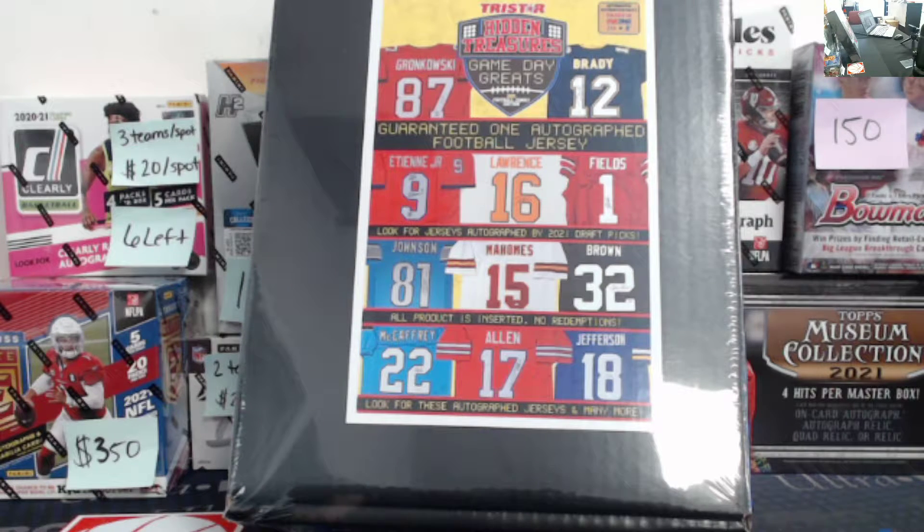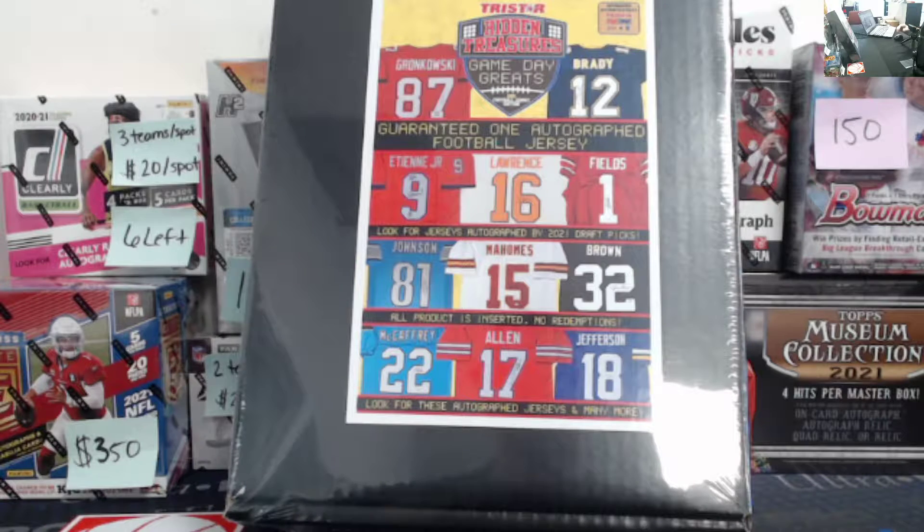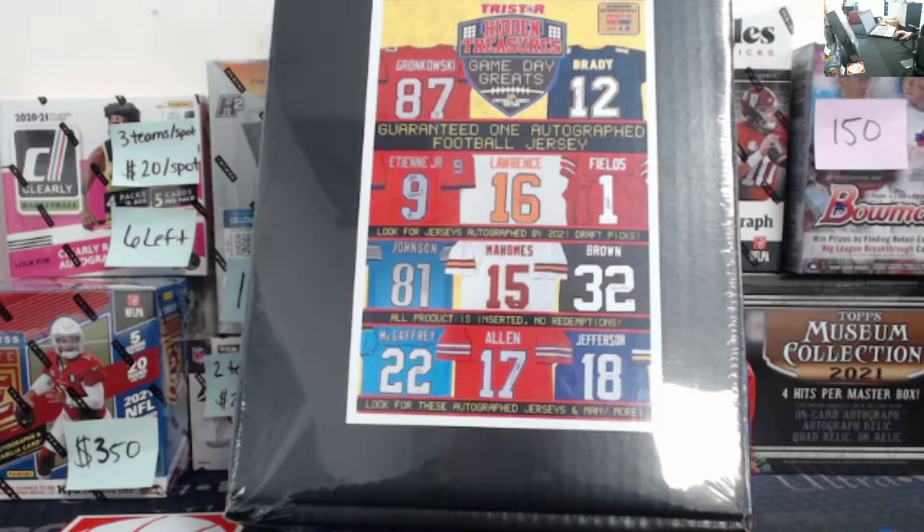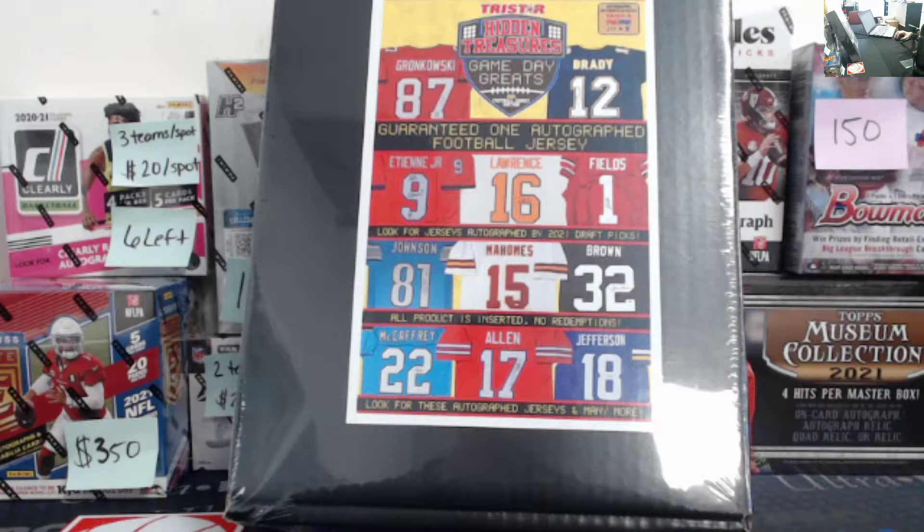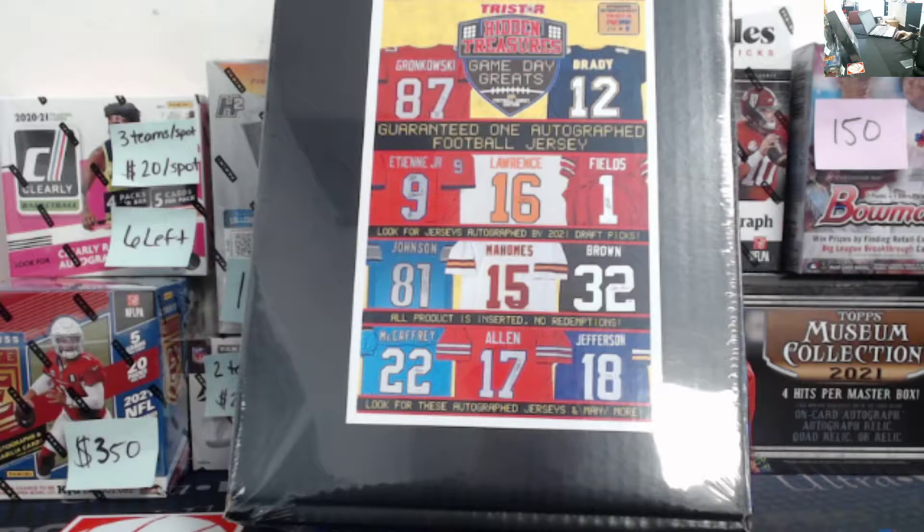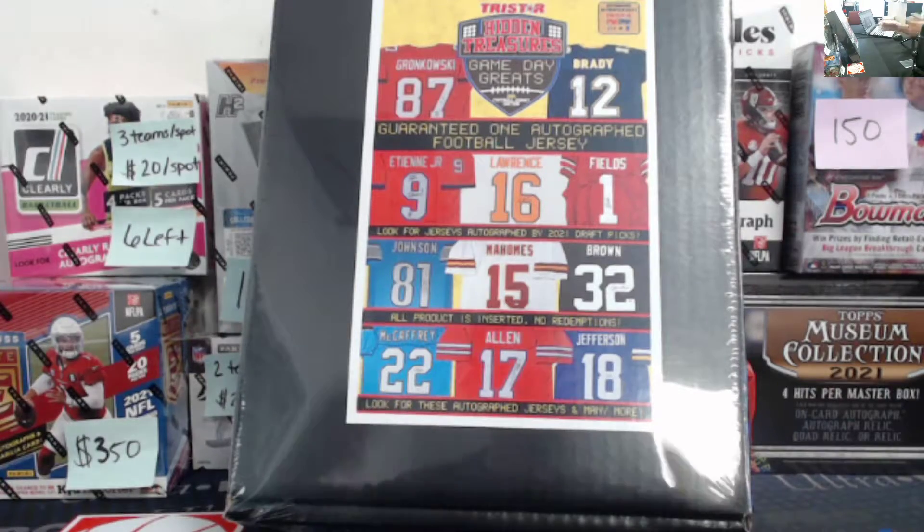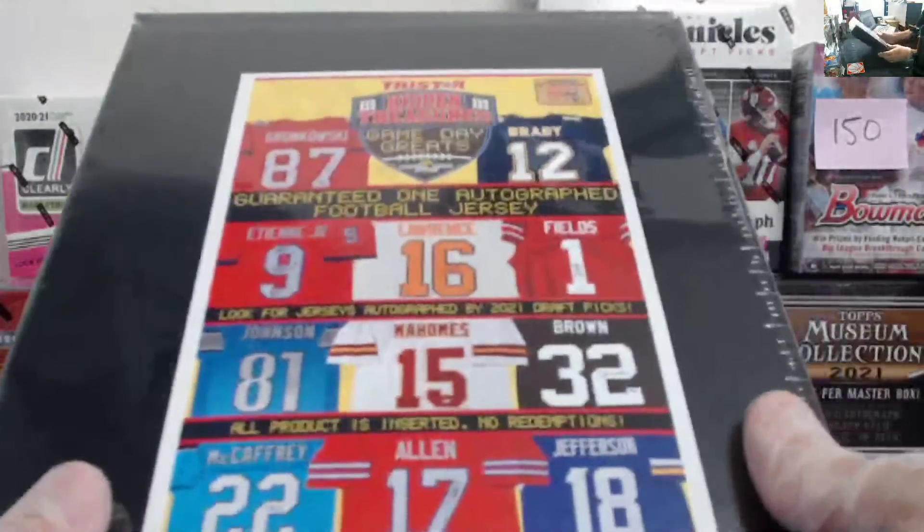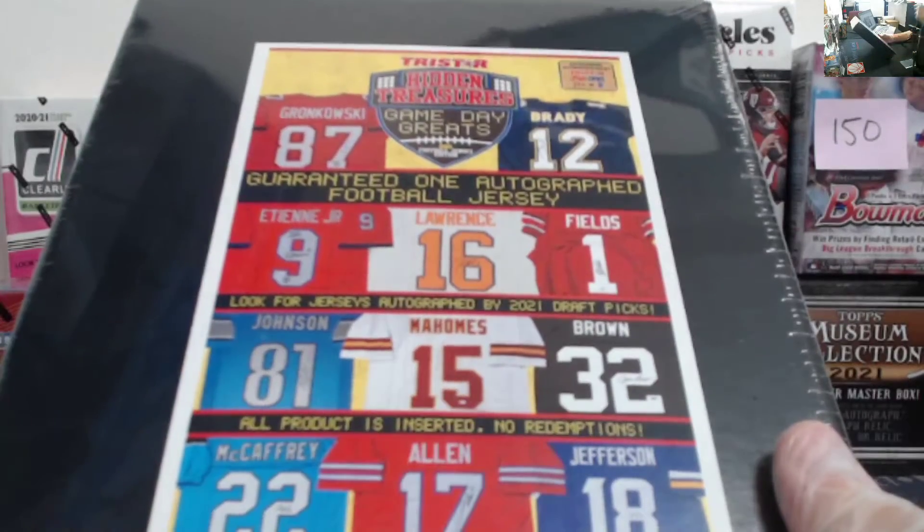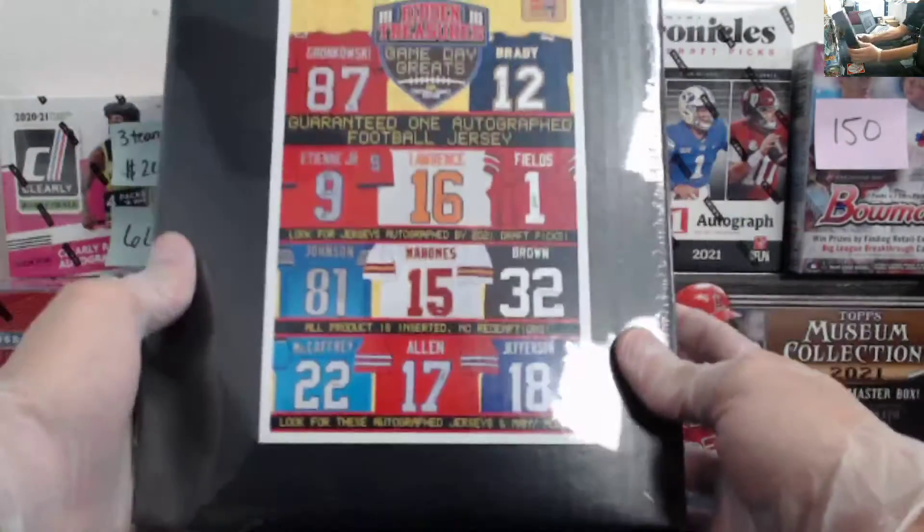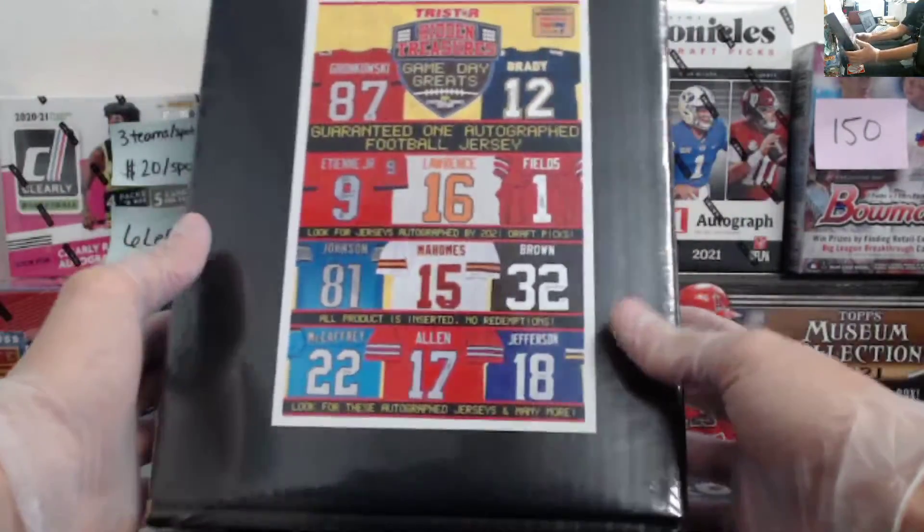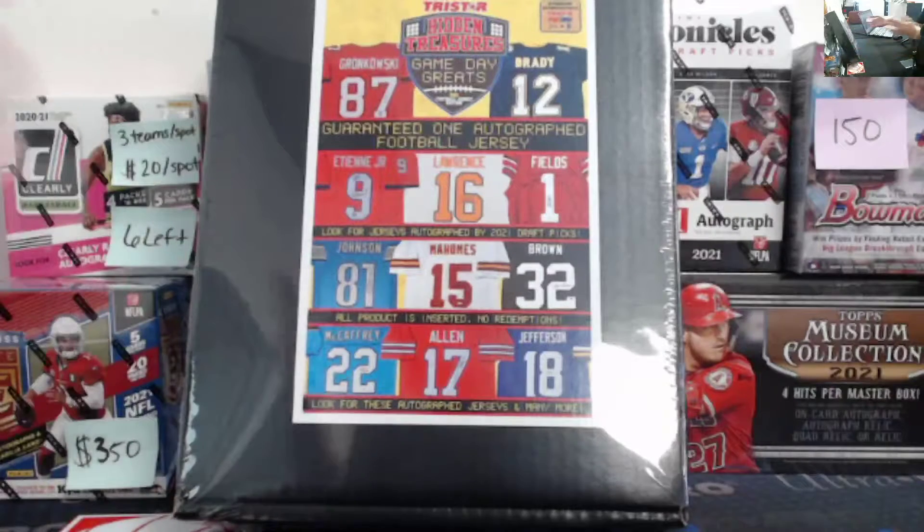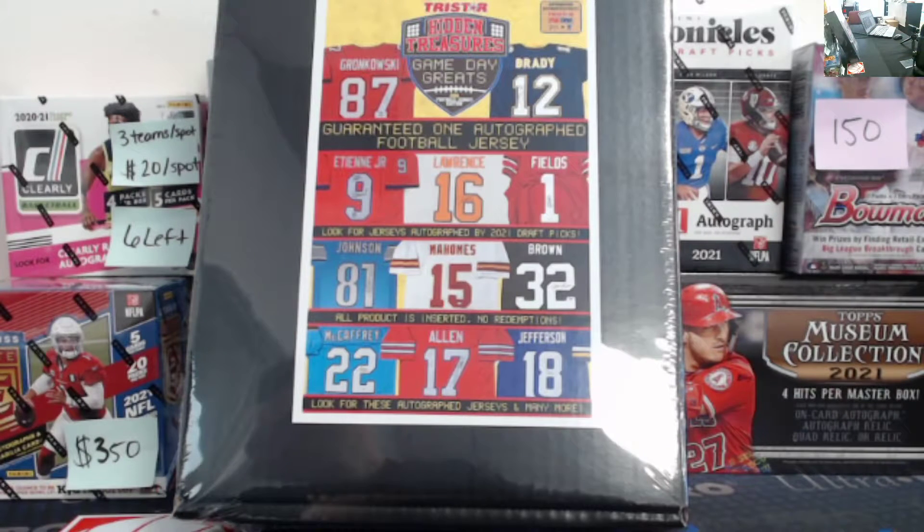How's it going guys? Today is July 26th, 2021. We are going to be doing our fourth one-box break of TriStar Hidden Treasures Game Day Greats football. You get one autographed football jersey per box. It's random divisions.